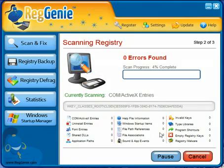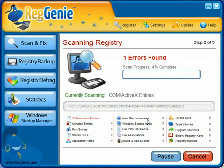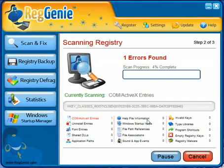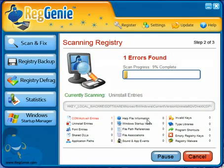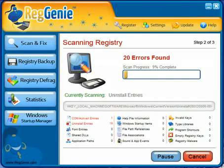It's as simple as clicking this, and it's going to go through my entire registry and scan for everything. It should take a minute or two. I'm going to go ahead and pause the video, and when it's done I'll come back and we'll continue.